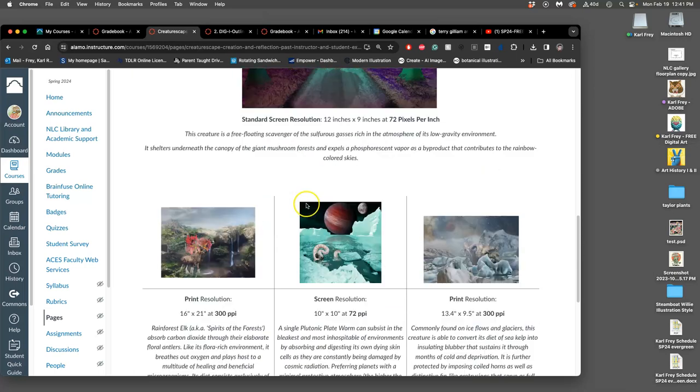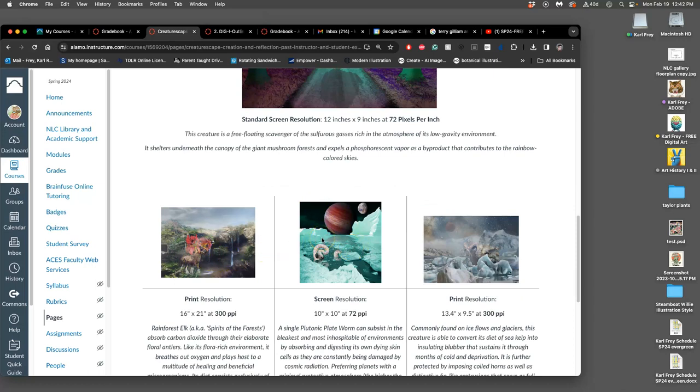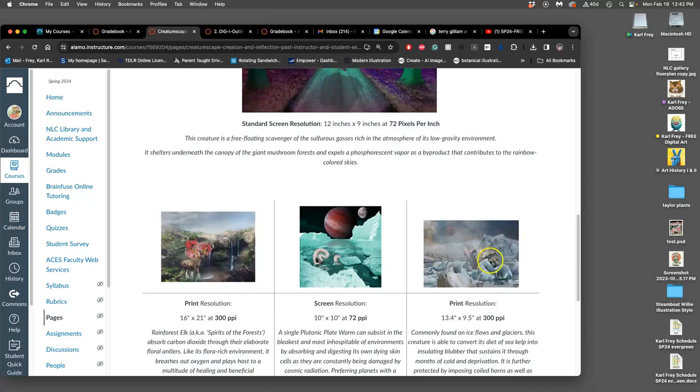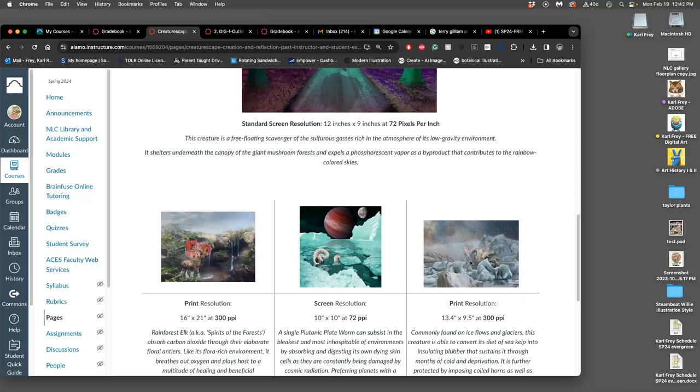One way to force our brain to recognize connections is to articulate them. So I'm asking you, no matter how unusual your creature is and no matter how unusual your environment is, you will find connections between them by just articulating them.